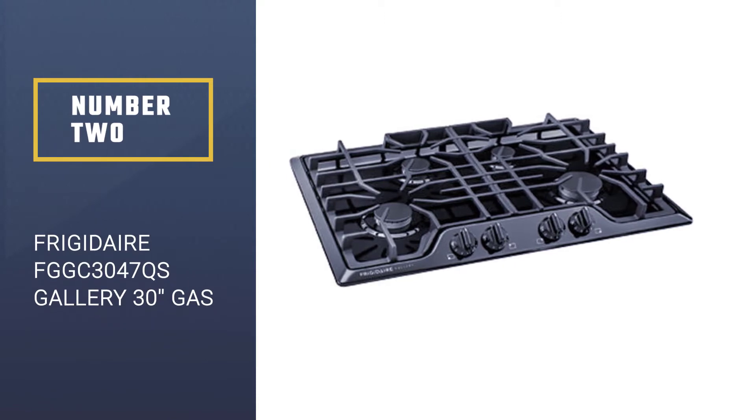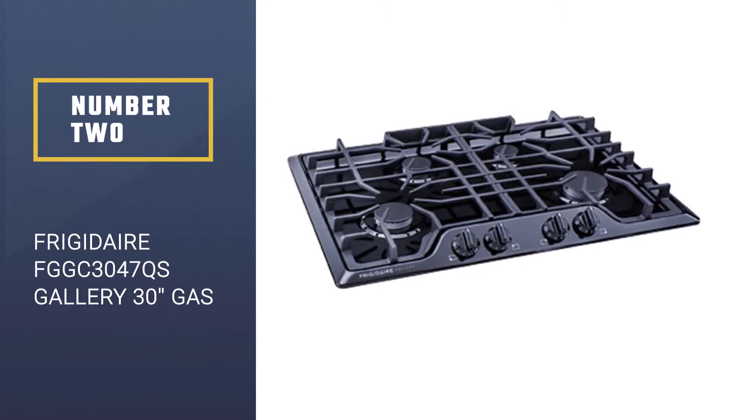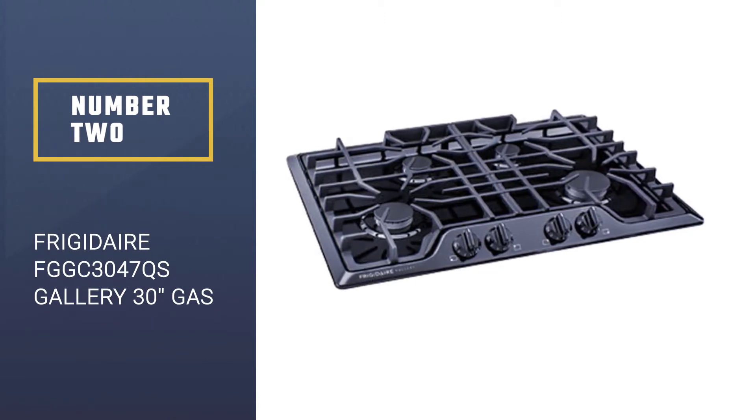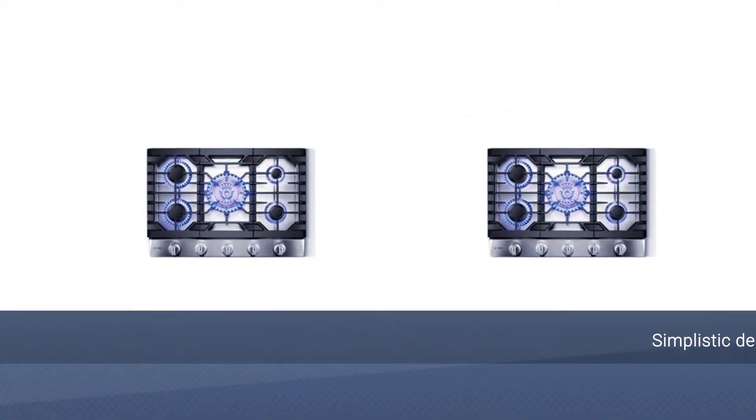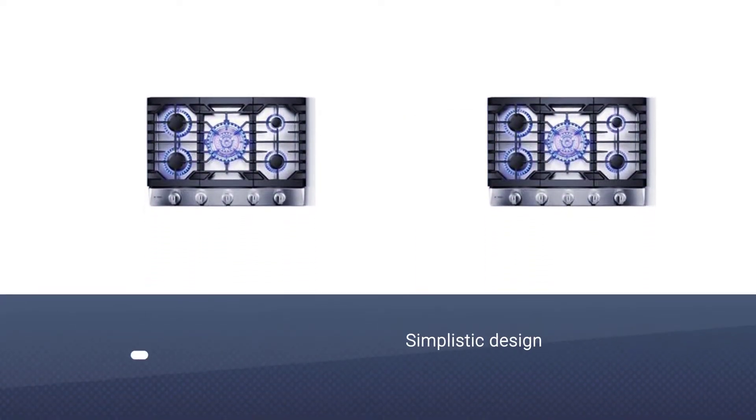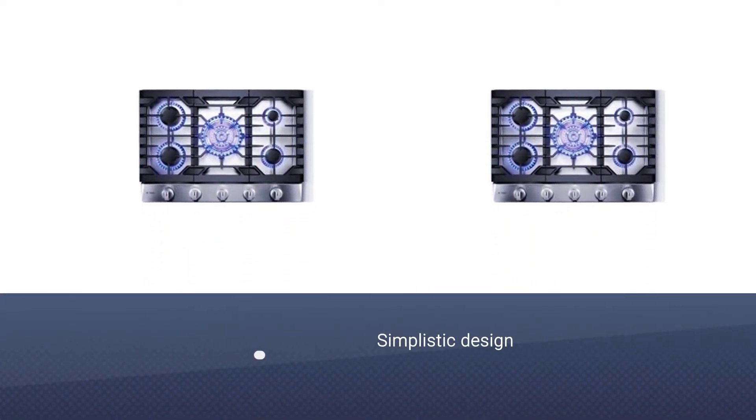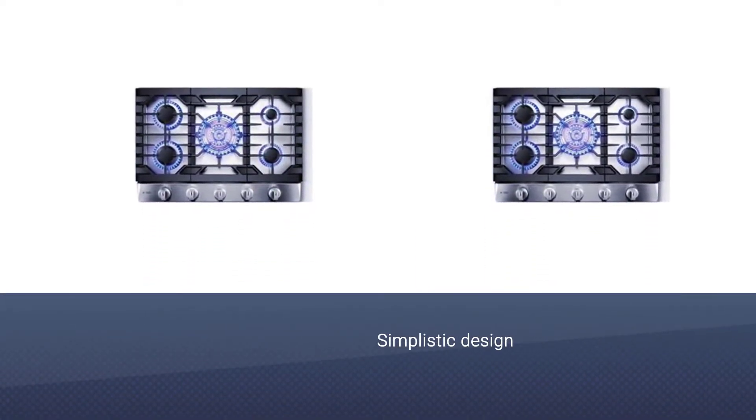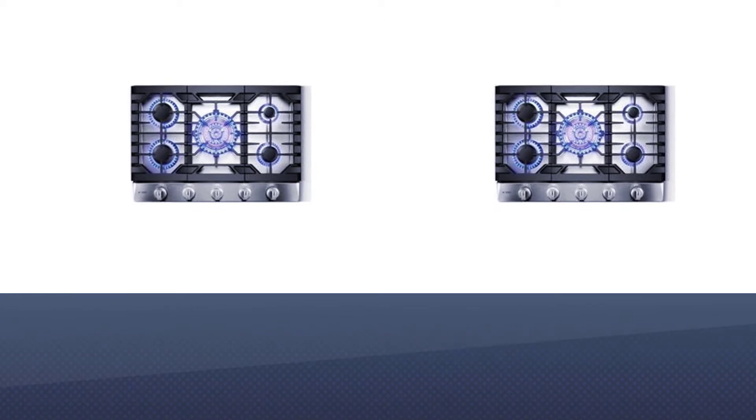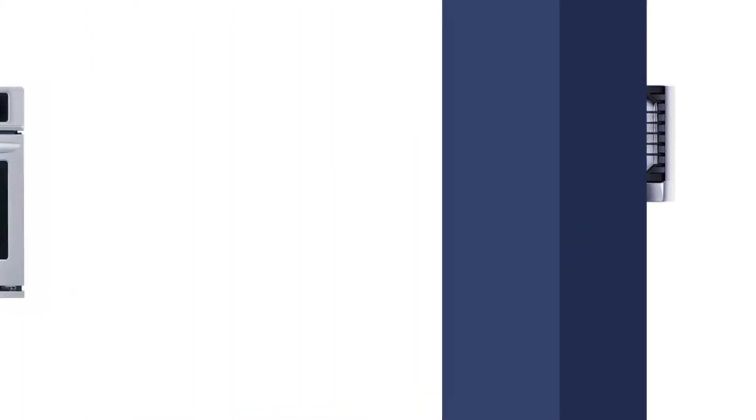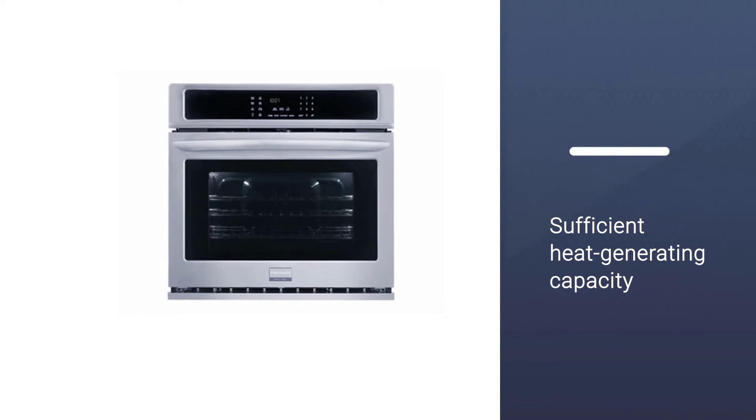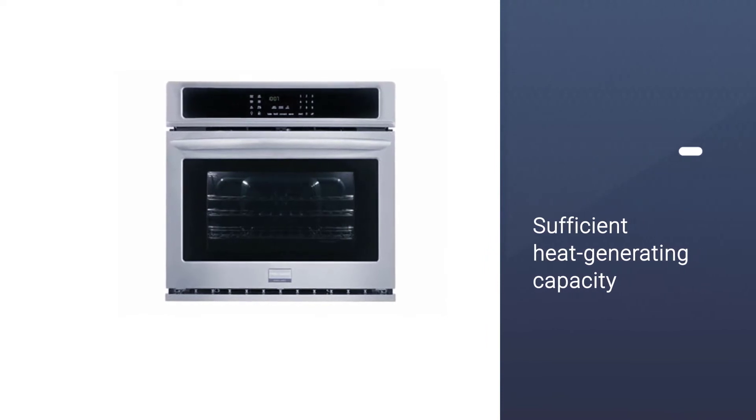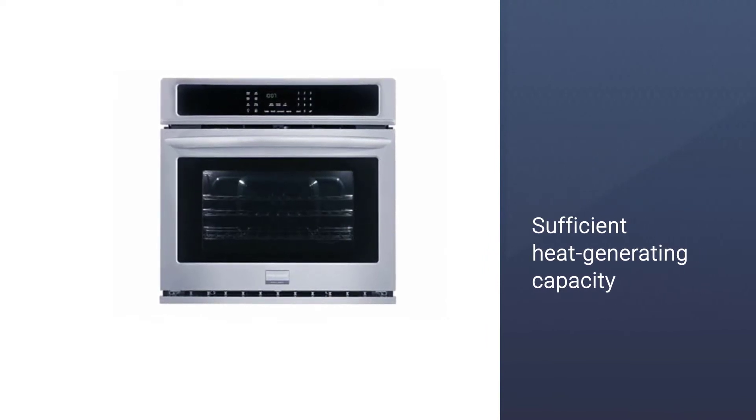Number two: Frigidaire FGGC 3047 QS Gallery 30 gas cooktop. Another one of our top recommendations is the Frigidaire FGGC 3047 QS Gallery gas cooktop. Its simplistic design is equipped with sufficient heat generating capacity that helps you cook throughout the day.